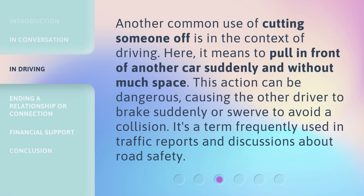Another common use of cutting someone off is in the context of driving. Here, it means to pull in front of another car suddenly and without much space. This action can be dangerous, causing the other driver to brake suddenly or swerve to avoid a collision. It's a term frequently used in traffic reports and discussions about road safety.